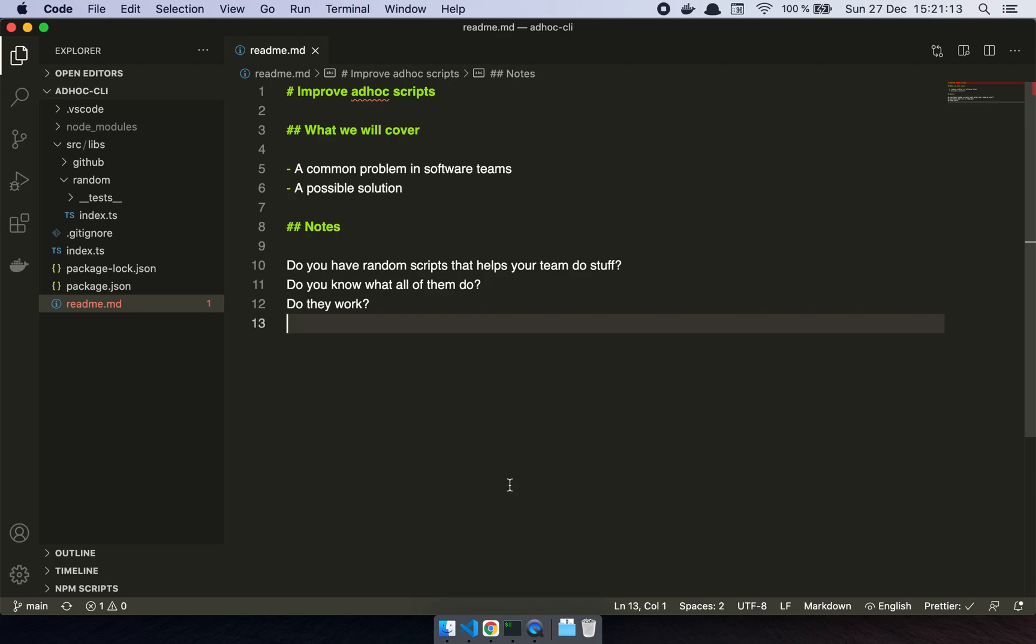So in this video we're going to talk about something near and dear to my heart, and that is ad hoc scripts. So let's get into it.